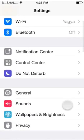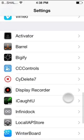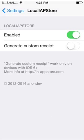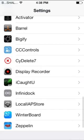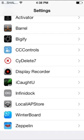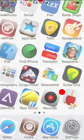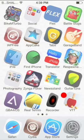Go to Settings and you should have Local iAppStore. A link to get Local iAppStore will be given in the description. After it opens your Local iAppStore, just set it to enabled and make sure that iAP3 is disabled.